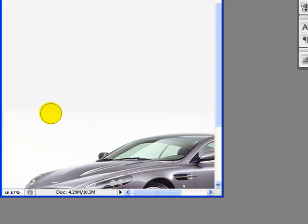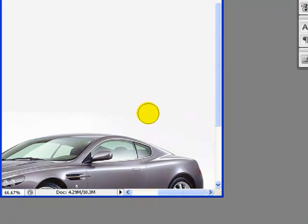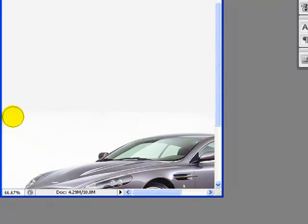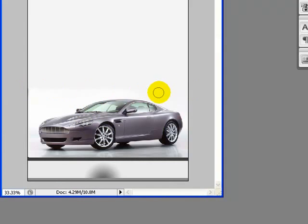I'll zoom in by pressing Ctrl and the plus key, and zoom out by holding Ctrl and pressing the minus key. Here it is — you can see it's much better matched now.